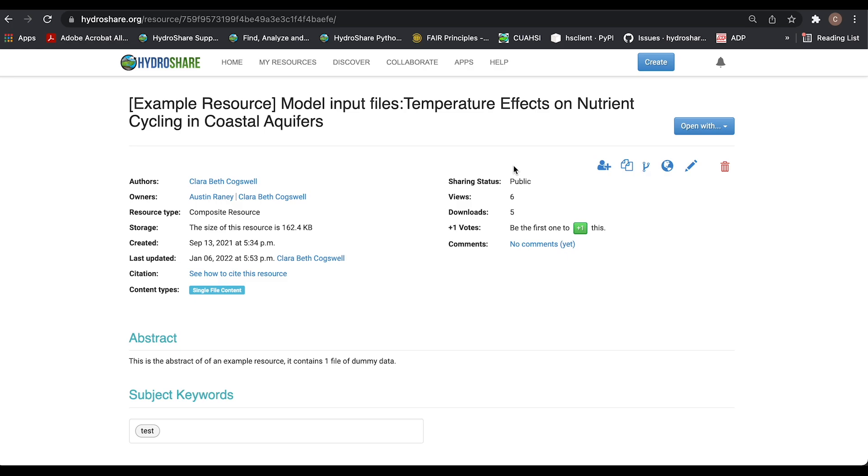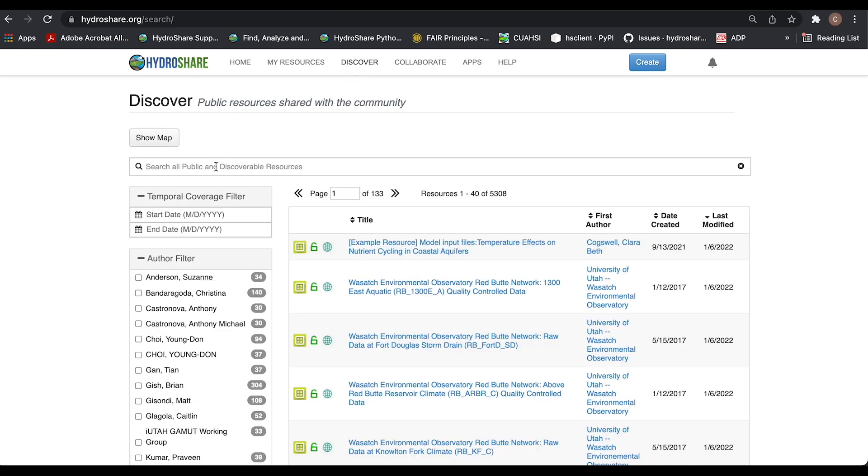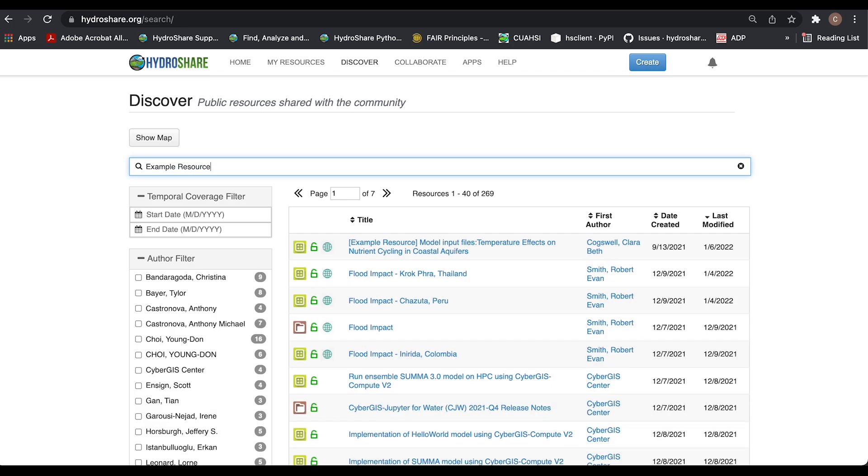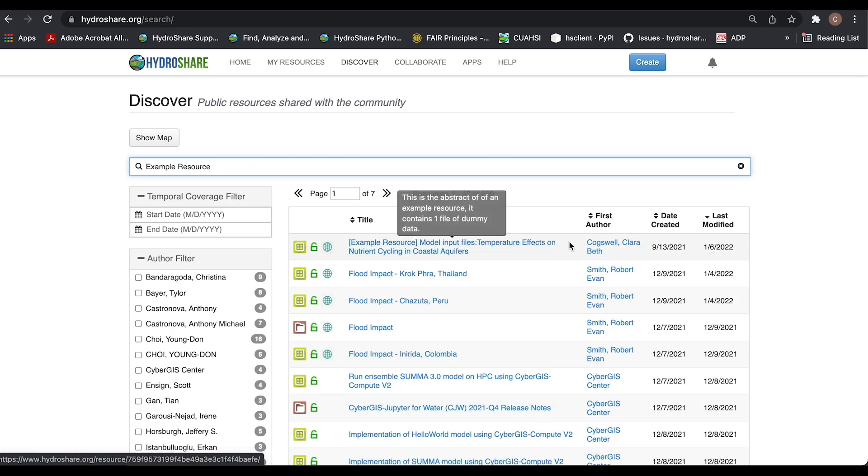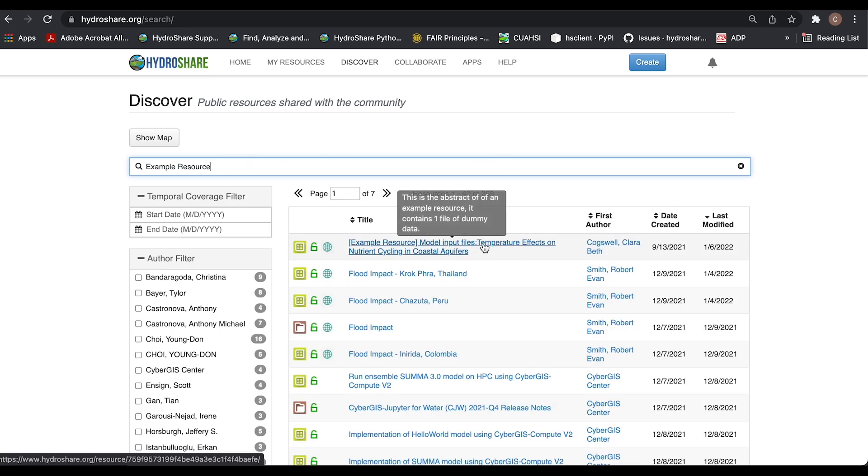So if I go to the discover page and try to find this resource, I'll type the title of the resource into the search bar, and I'll just hit enter, and there it is at the top, and you can see it's by me. I'll click into it.